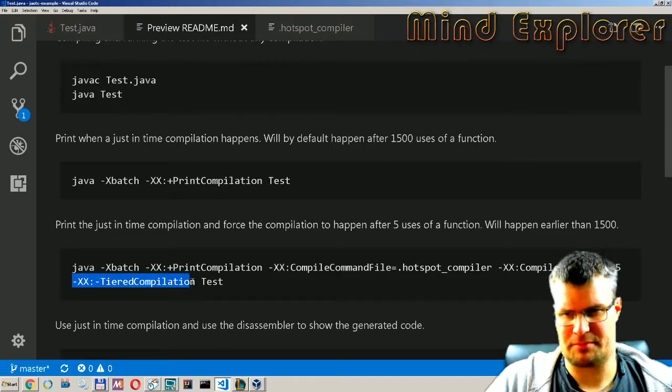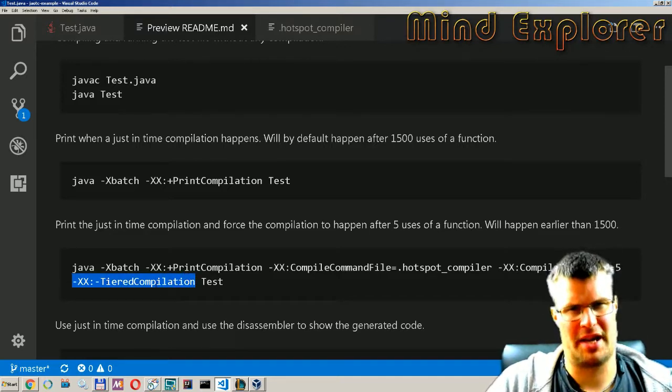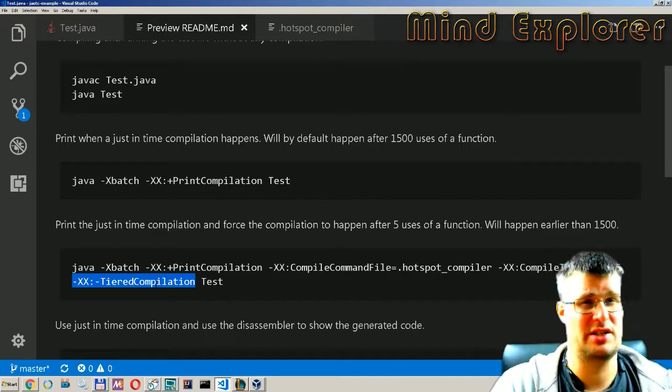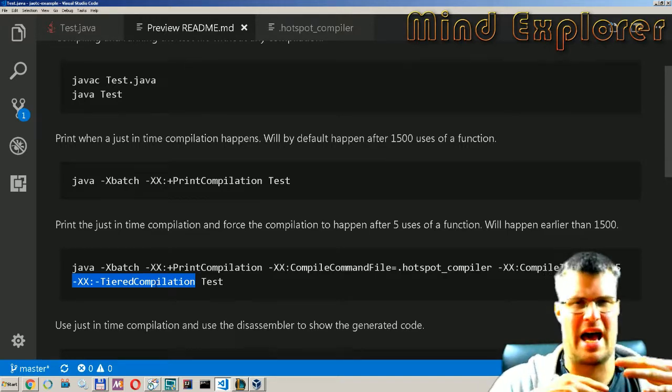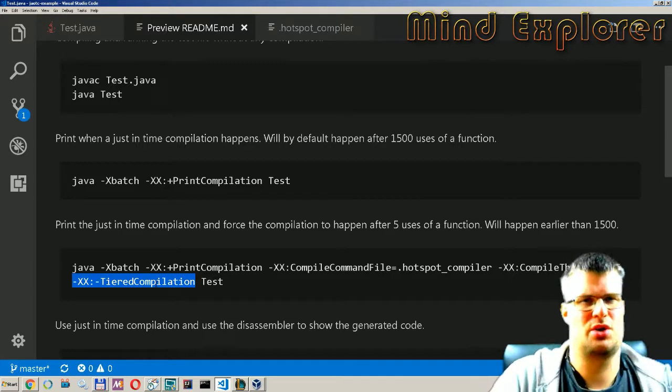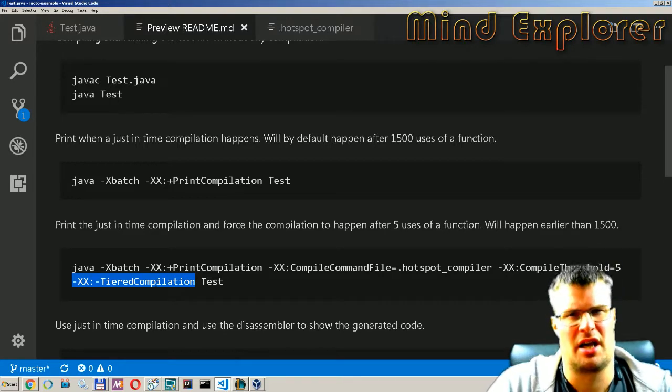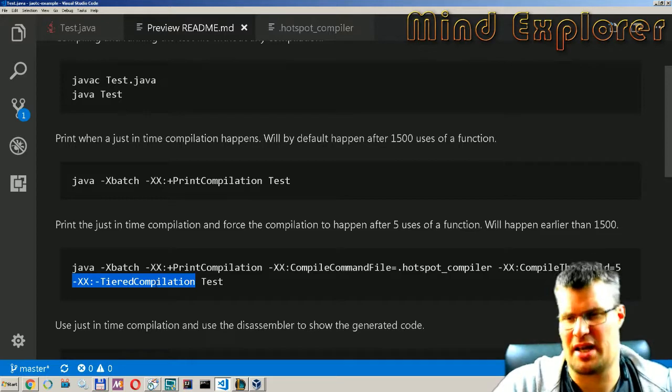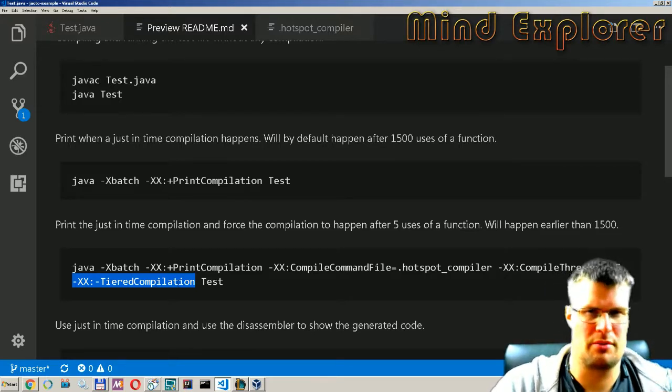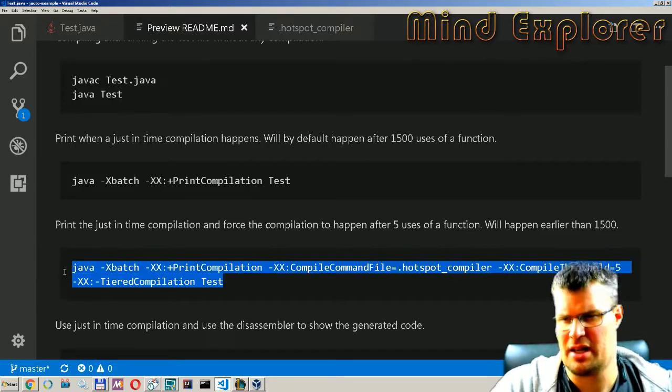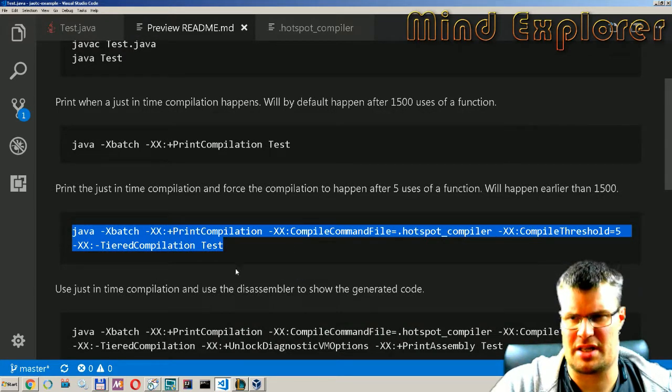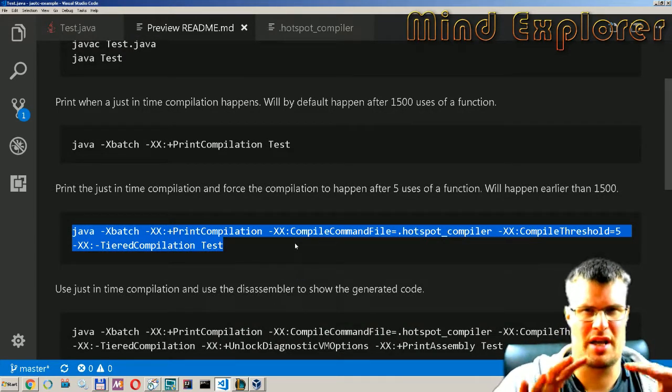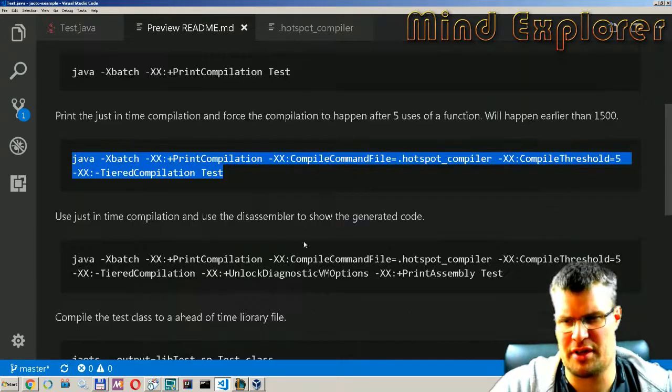We also need to say set this tiered compilation and remove that feature because if we don't do that it will actually not do the compilation in this process so we might miss the compilation. So we need to remove that feature as well and so this command will actually give us how it looks when we are pre-compiling stuff.